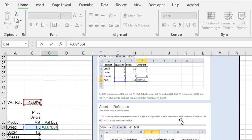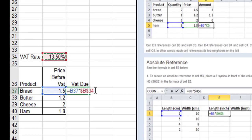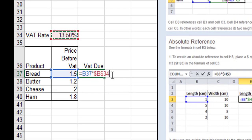On the keyboard, we press the F4 key. It's up on the top row: F1, F2, F3, F4. Press the F4 key, and as we press it, you'll see that the cell reference changes to $B$34. That means hold the B steady, hold the 34 steady.